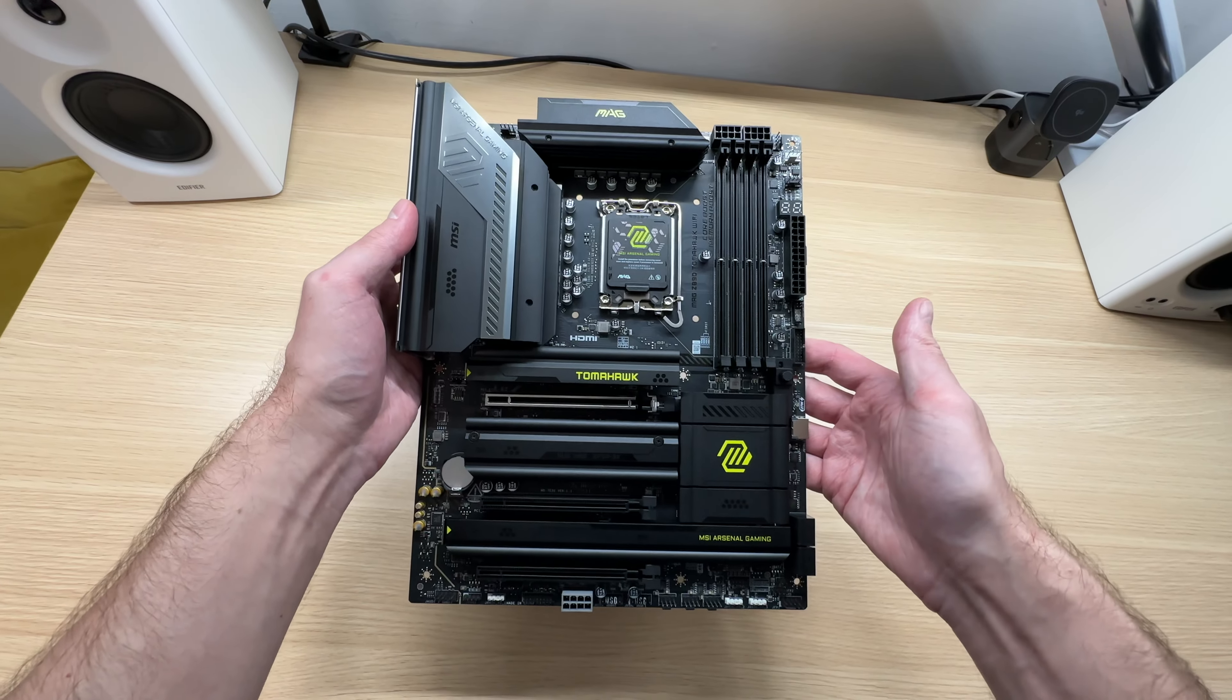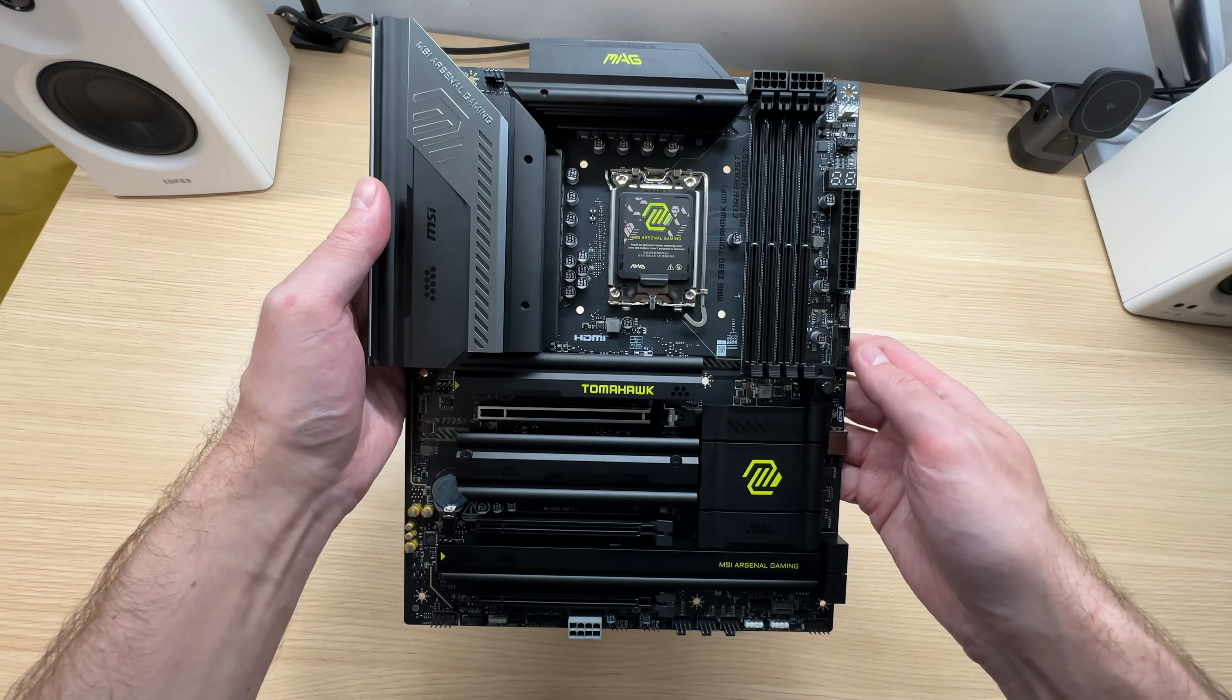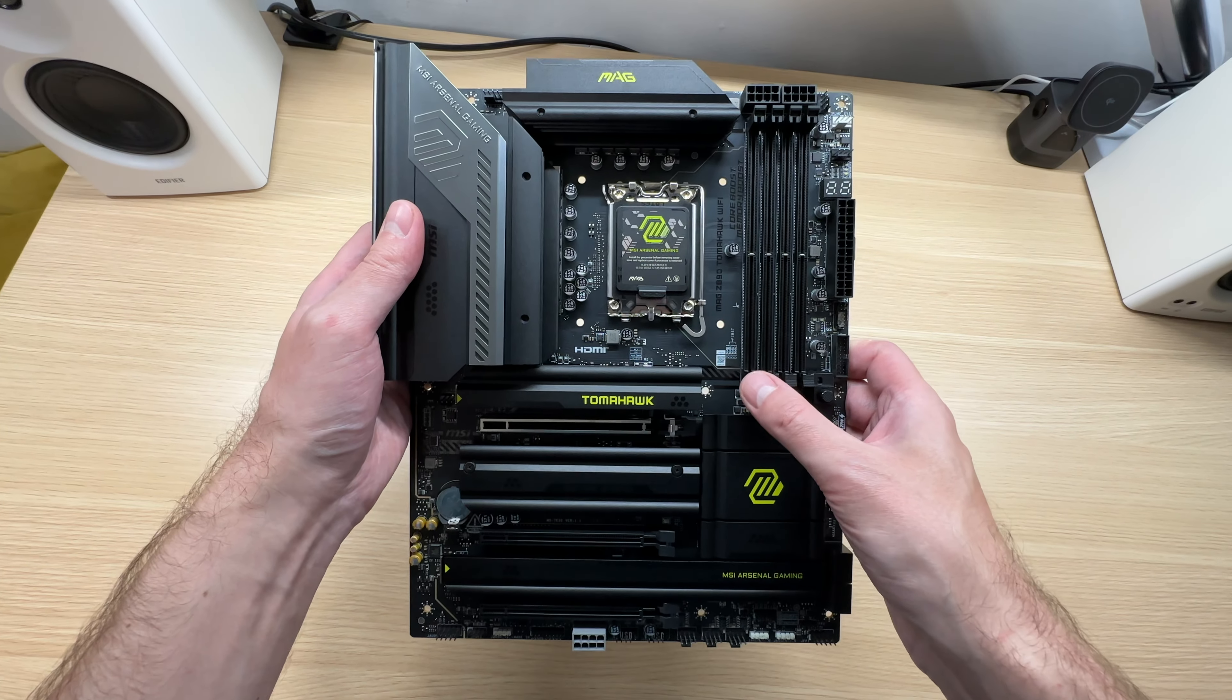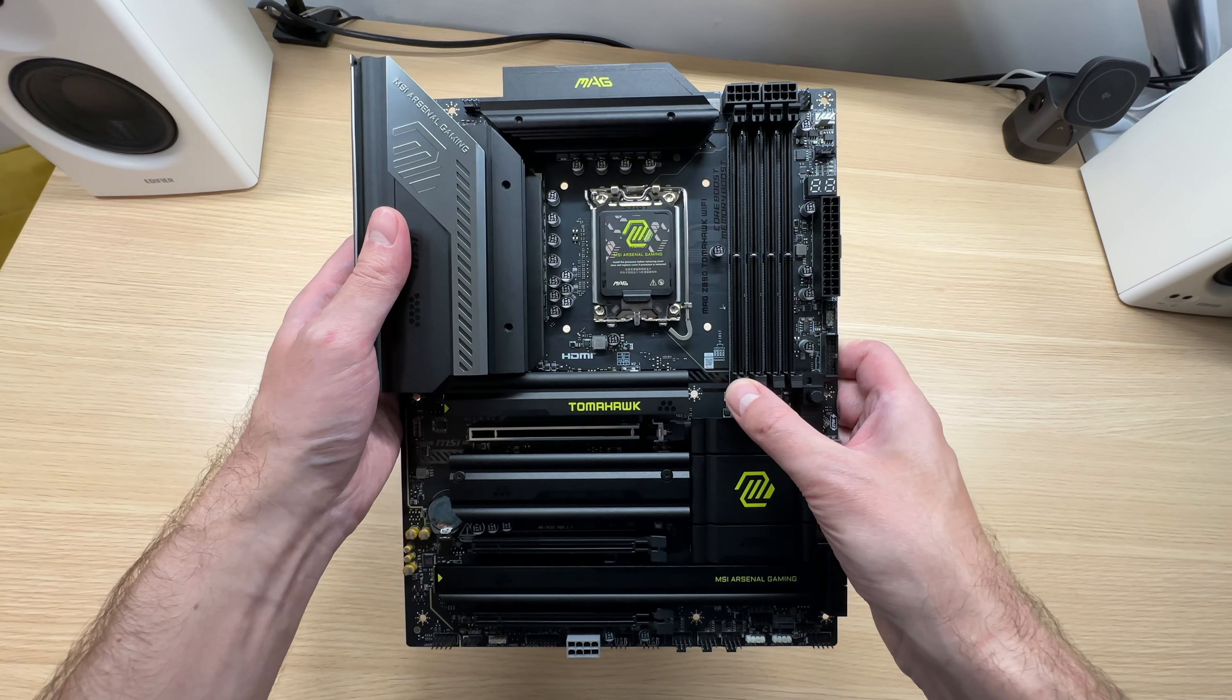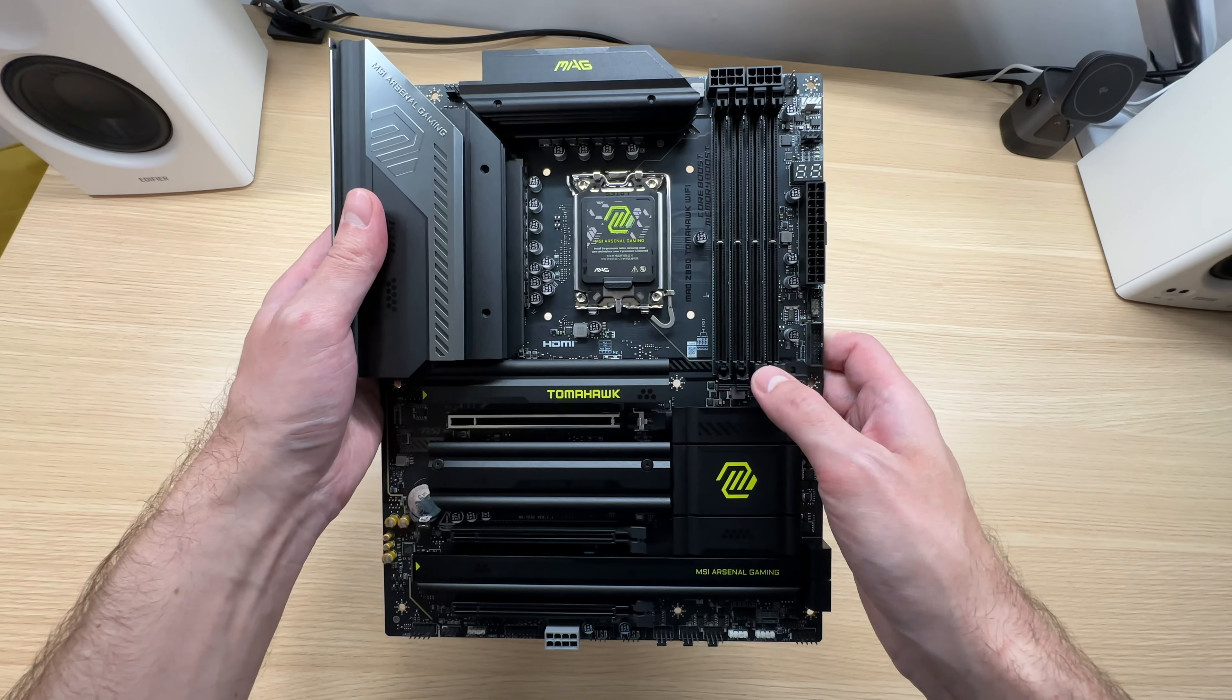Furthermore, the Z890 Tomahawk Wi-Fi supports the latest DDR5 memory.